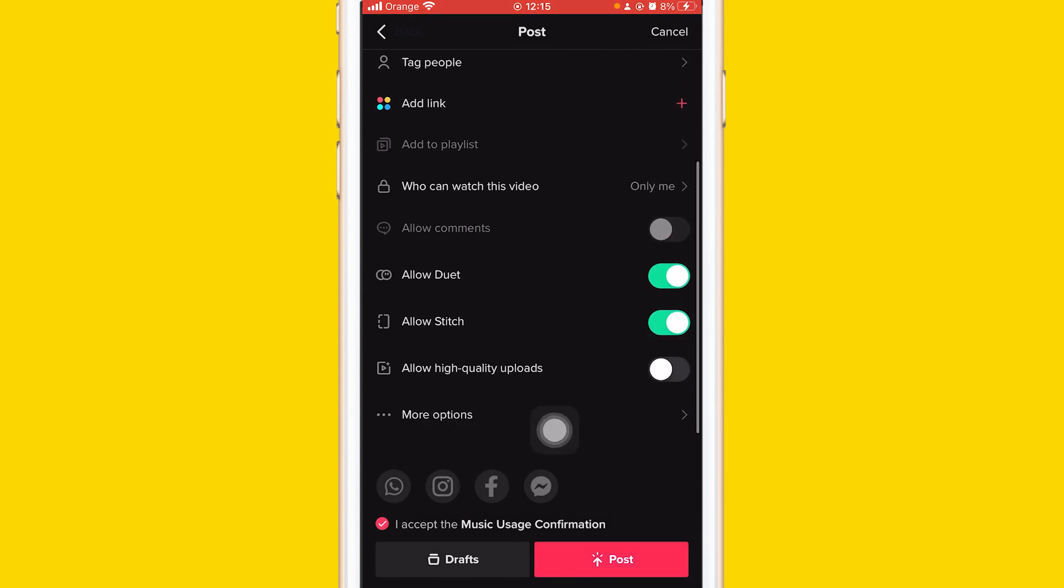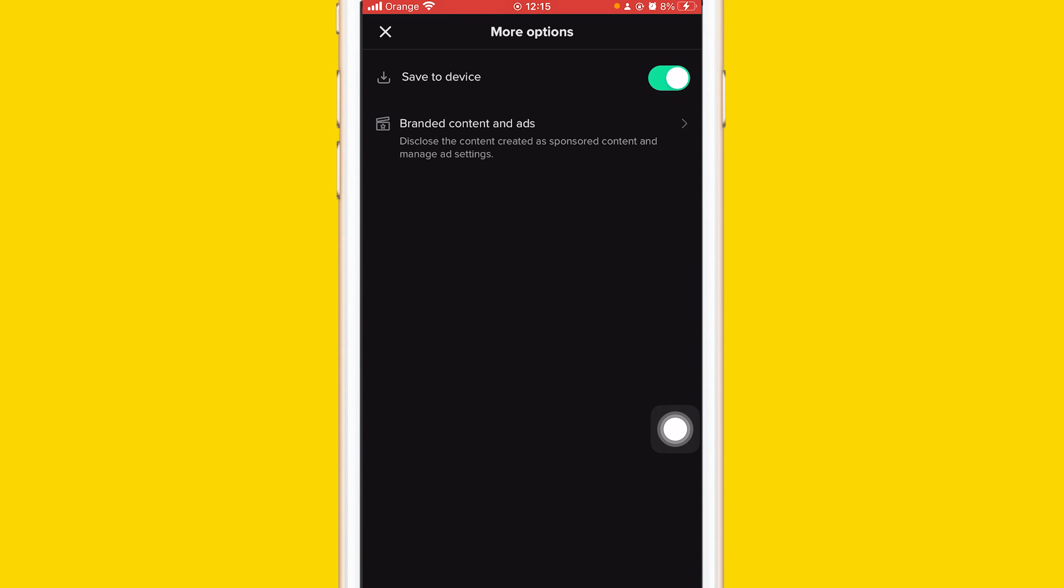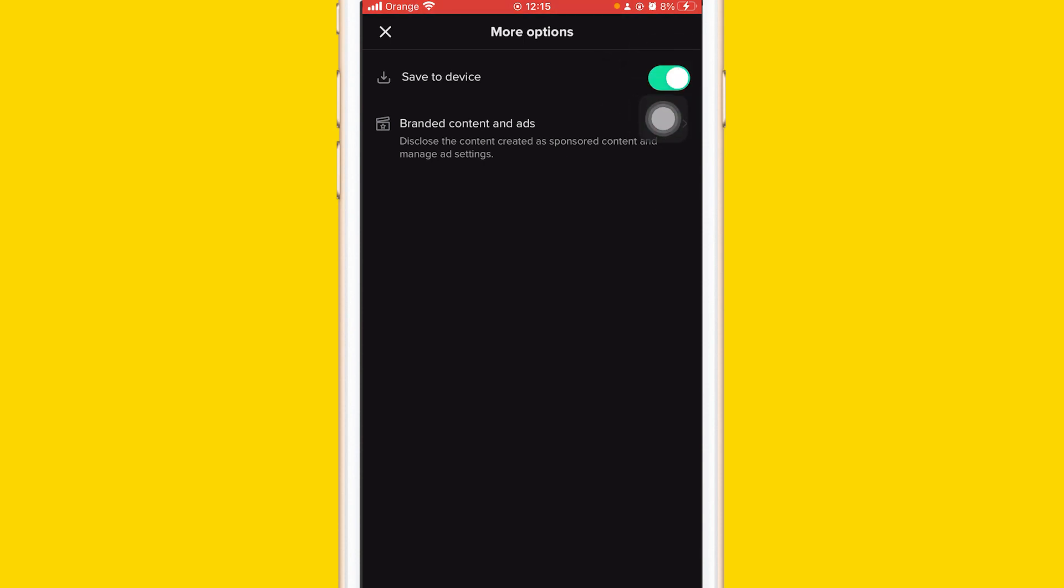Click on more options. After that, you want to click on save to device. If you don't have this turned on already, you have to check this so it's green.